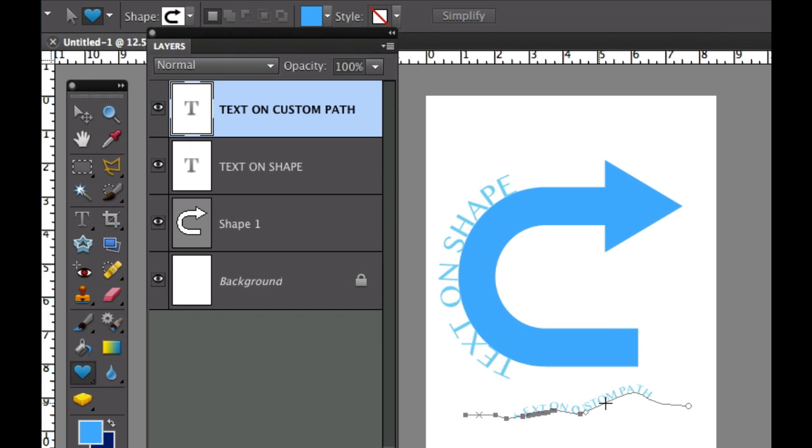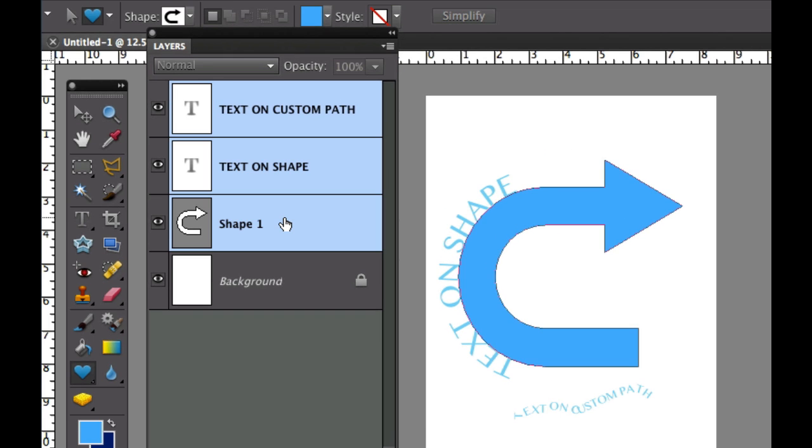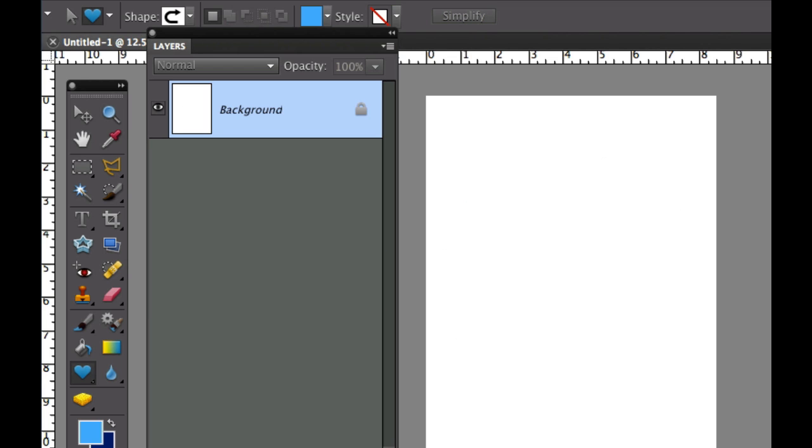Let's go ahead and get started. I'm going to delete these layers and start over. Go ahead and take those to the trash.